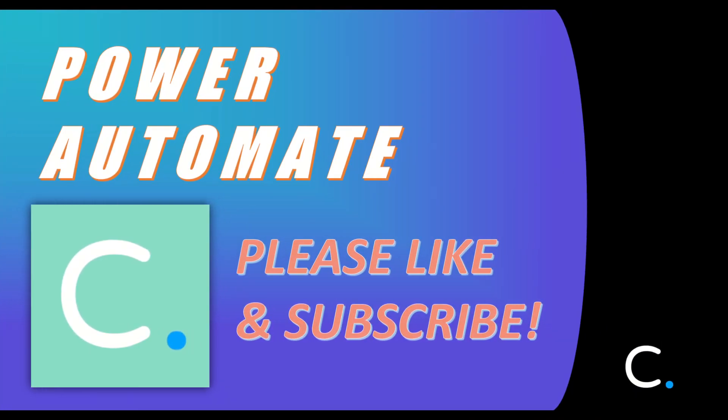With the demonstration complete, we've reached the end of this video. If you found this video helpful, please feel free to subscribe to our channel and check out dozens of additional Power Automate demonstration videos.